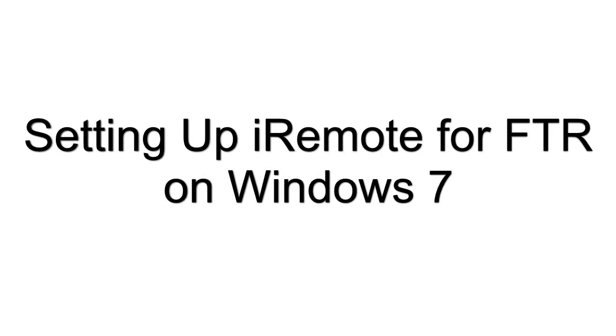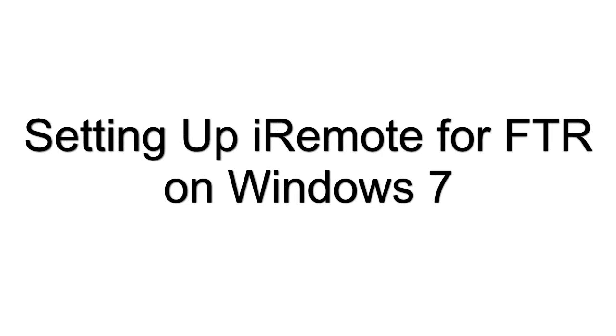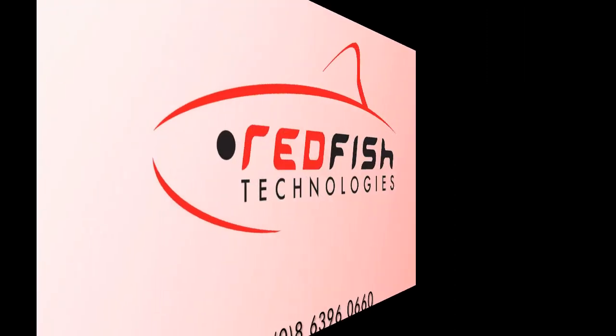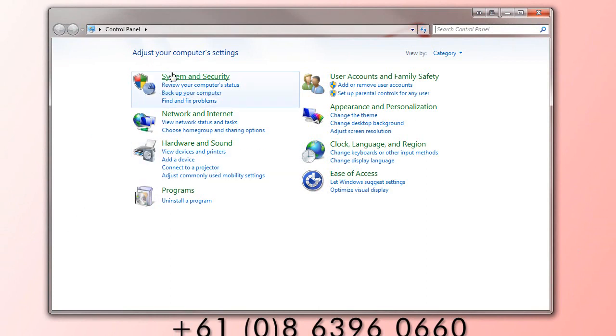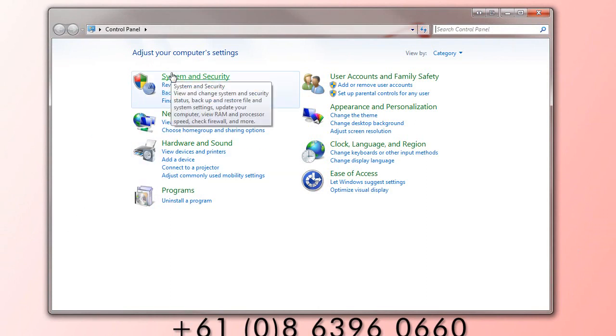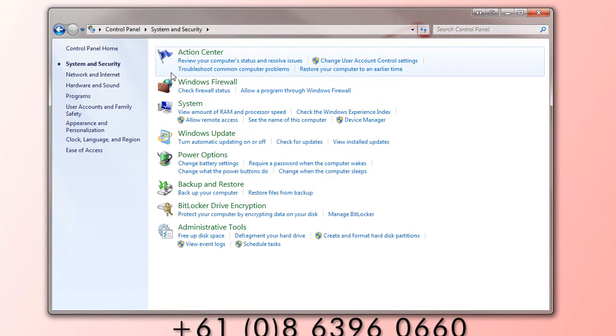Next, we're going to show you how to do this for Windows 7. First, we need to set the firewall. Open Control Panel and go to System and Security.